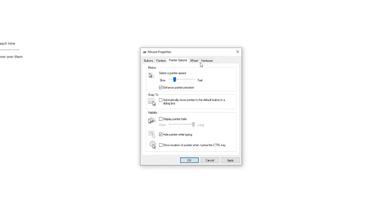Or if I go over here and drag it to the right, now my mouse is going to zoom all over the page. You can't even see it.